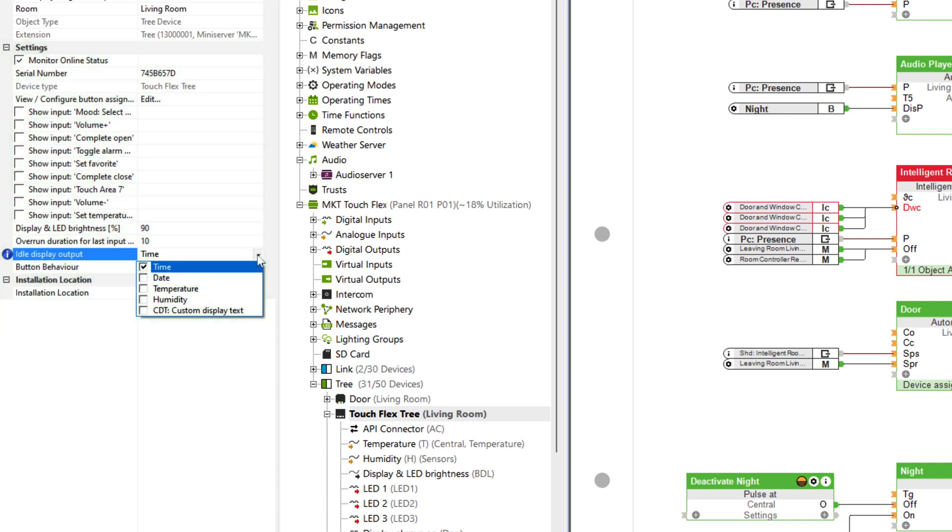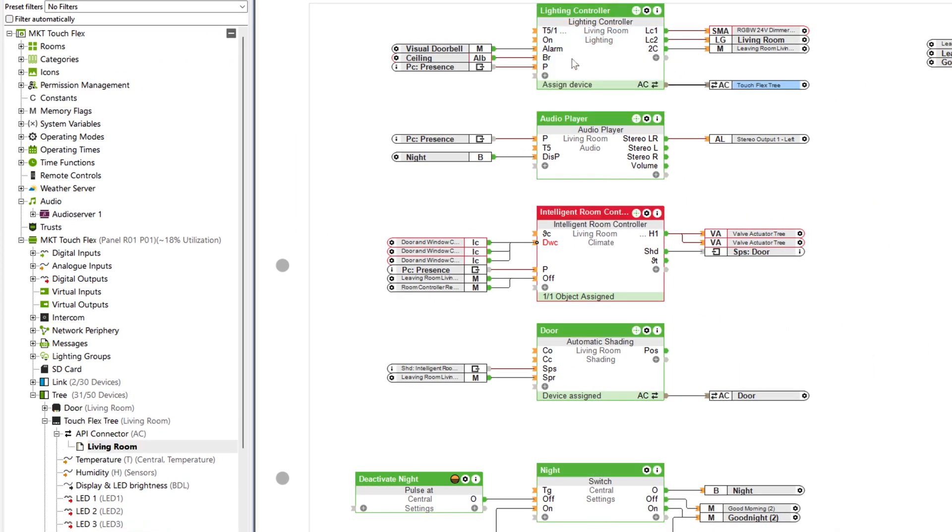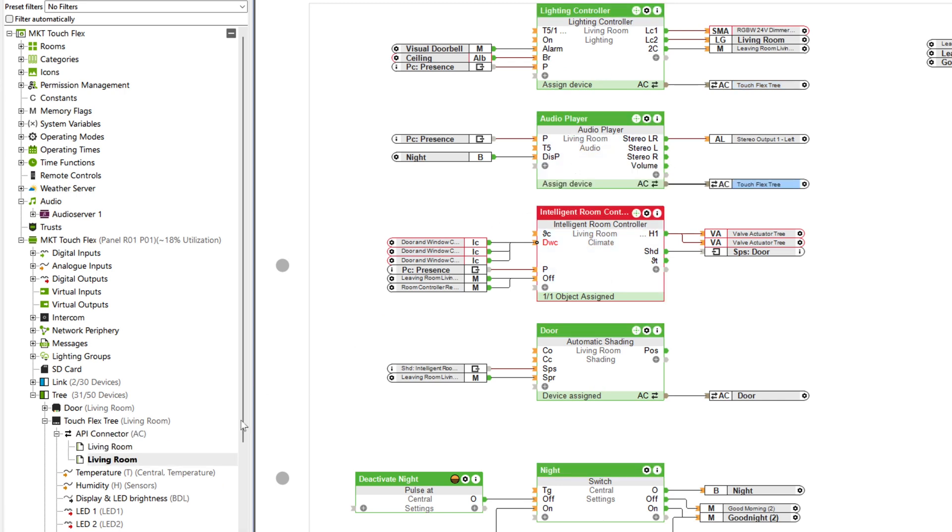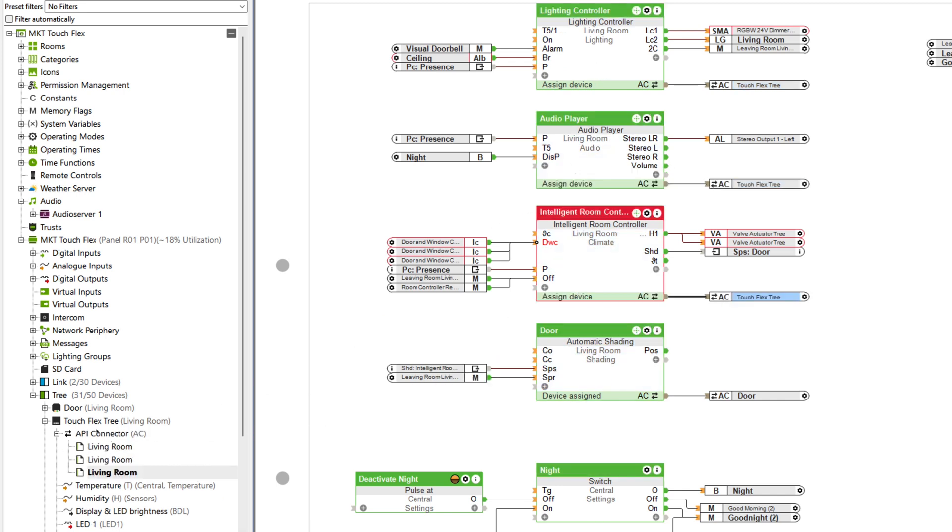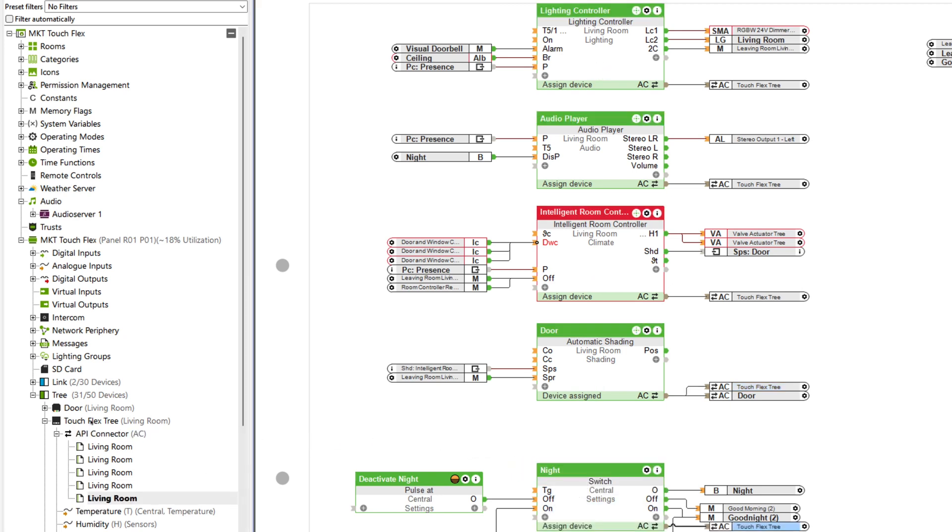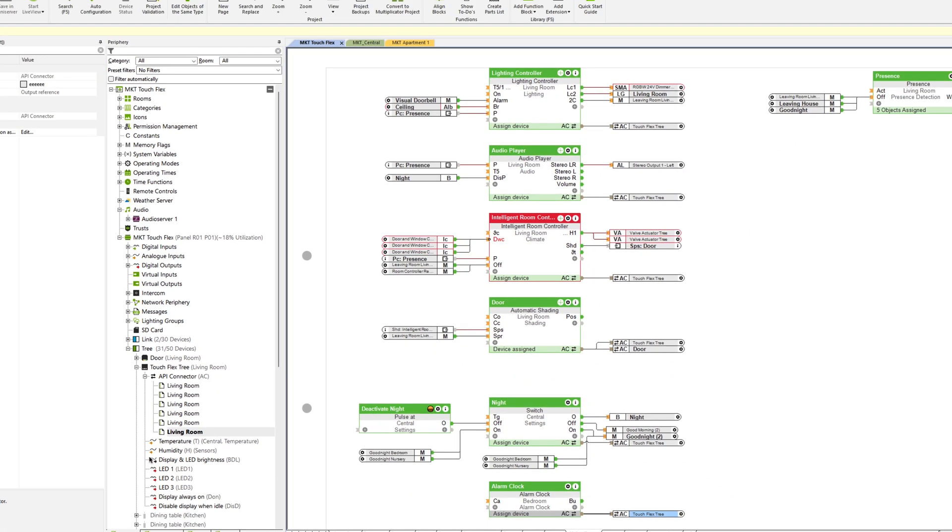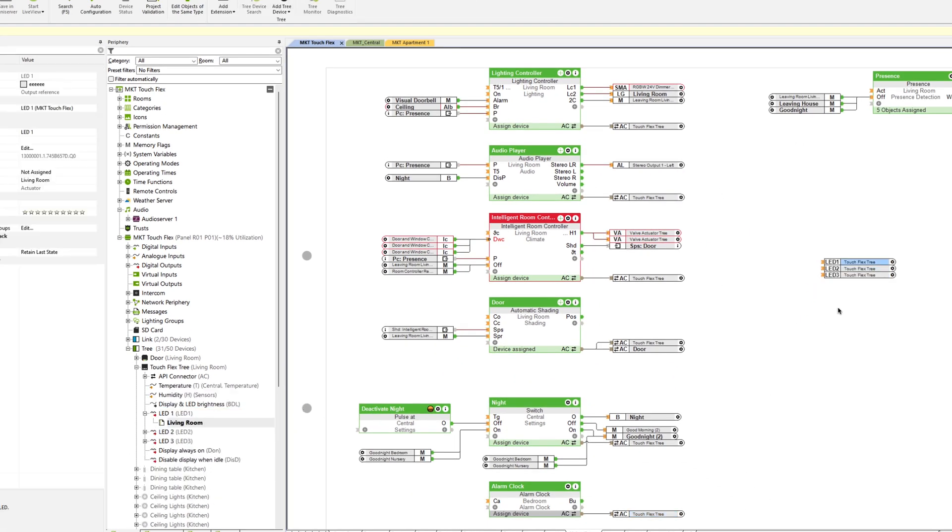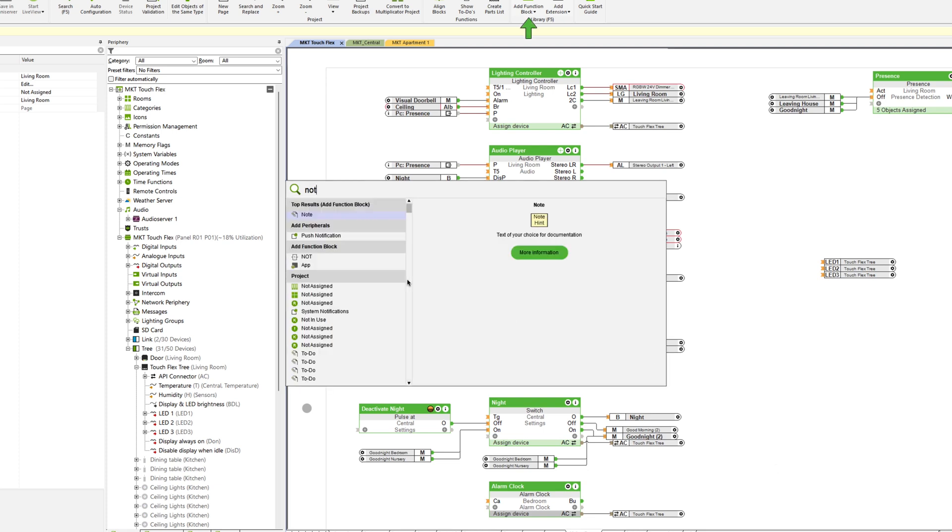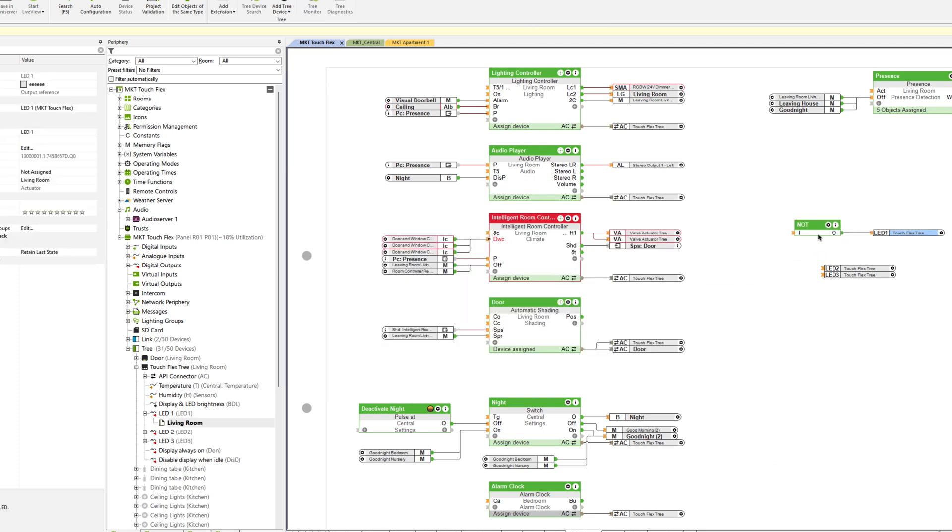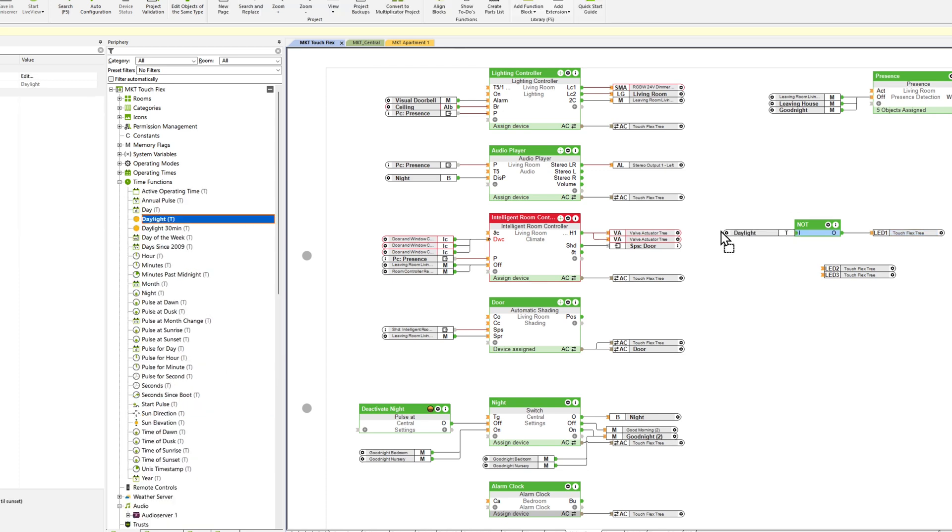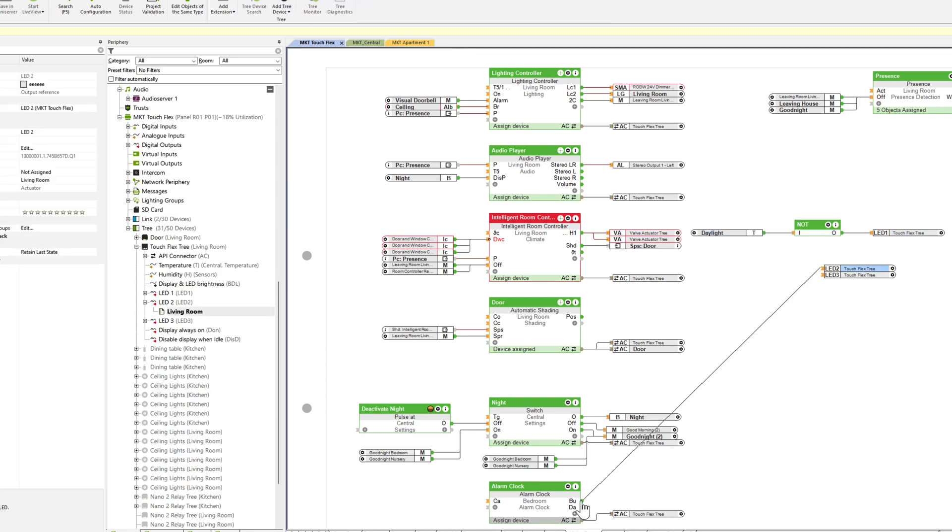Now the API connector only has to be dragged into the respective function blocks. Thanks to the previously defined functionality, the block now automatically knows what to do when a button is pressed. Now, we are missing the status LEDs. We connect LED1 to the daylight function and negate it because we want to activate the LED automatically at night. Now we connect LED2 and 3 to the alarm clock block and the night mode switch block.